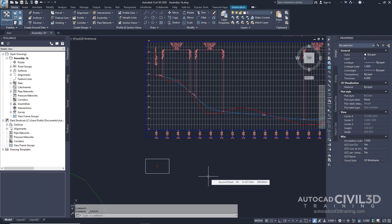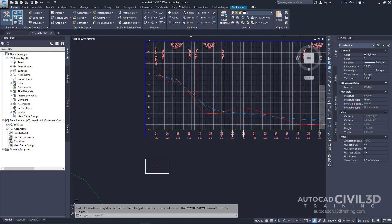Performing this task makes it easy to manage assemblies and sub-assemblies in complex drawings. Open the Assembly-1B drawing in your Tutorials folder. This drawing contains an assembly baseline that does not have any sub-assemblies attached to it.